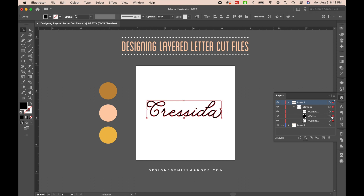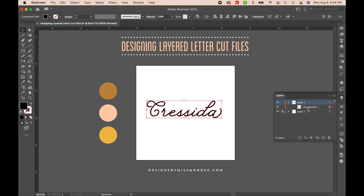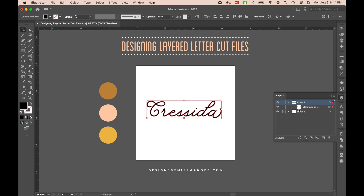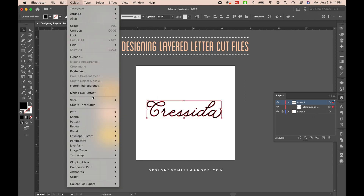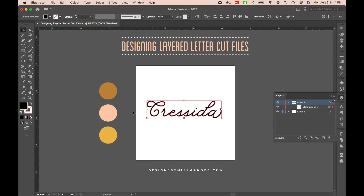The last thing we need to do, since we do have the dot for the i and the letter C which are not connected, is hit Command 8. You can see over here in the Layers panel — if I undo that — it turns it from a group of shapes to one compound path. You can also go to Object > Compound Path and press Make. So that's our first step.